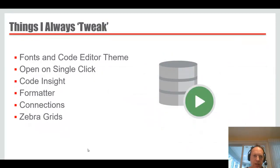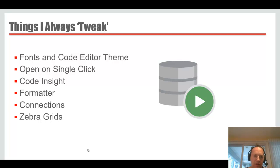This is what I want to cover today: how the code editors look, how to deal with objects when you click on them, how to get the code insight not to get in your way, how to import your connections, and how to format your code.